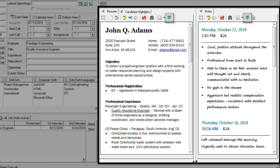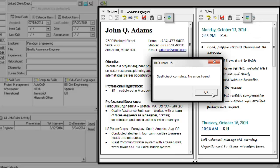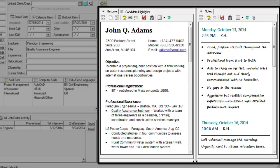Notice the familiar ABC icon in the icon row just above the memo section. Now you can spell check your notes as you type.